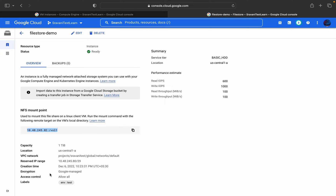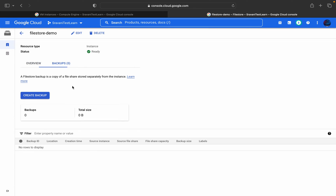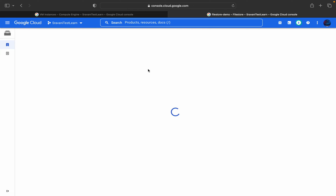The encryption and label — I have given the label environment equal to test. I have used Basic HDD only, and the location is us-central1. All other details have been added. There will be no backups; I have not taken any backup yet.